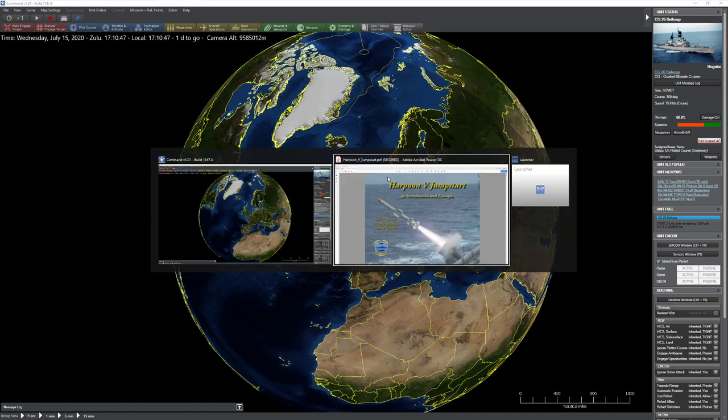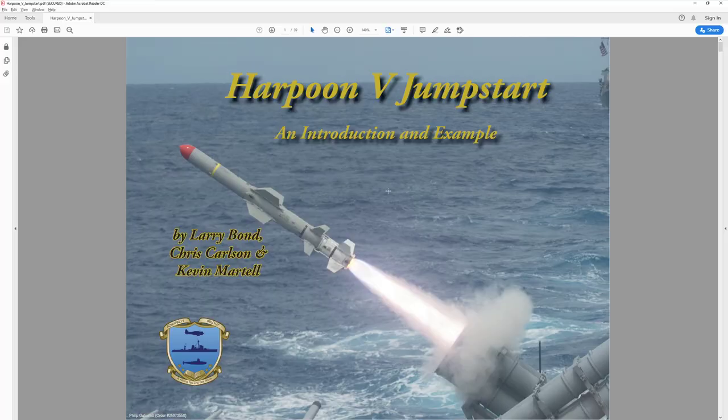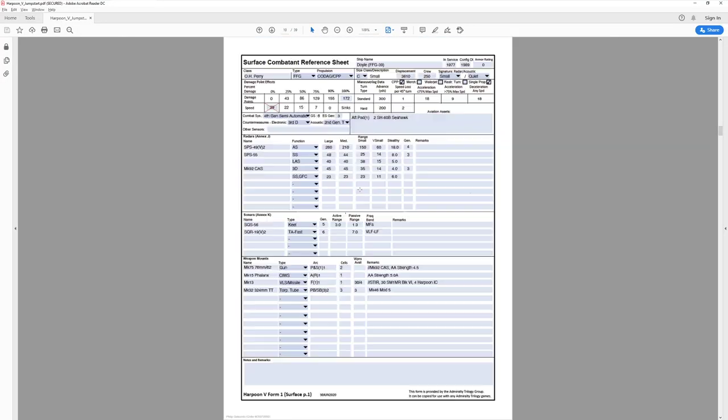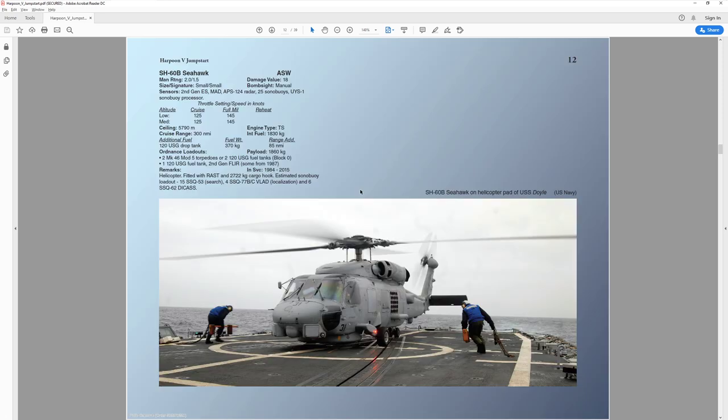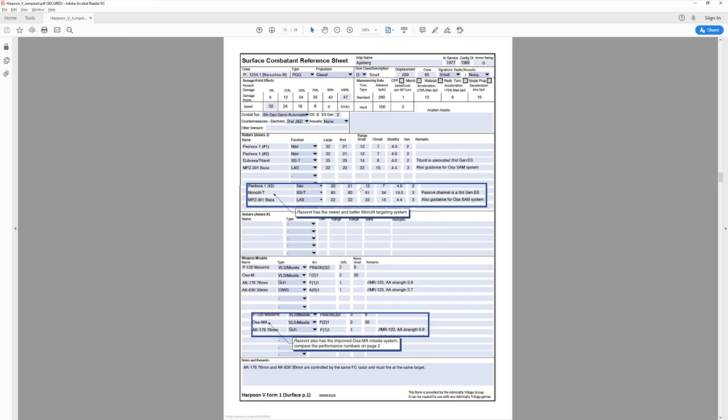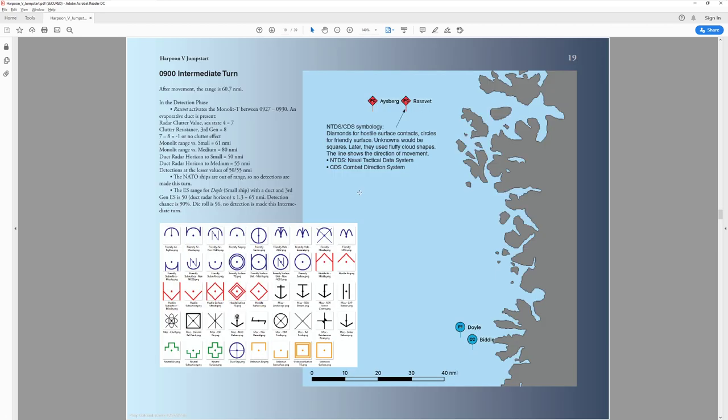This is basically a modern naval combat game. In their jumpstart scenario, they provide a situation that takes place in the Norwegian Sea. They give you the distances, the ship names, everything. I looked at this and said, let's go try this out in Command.